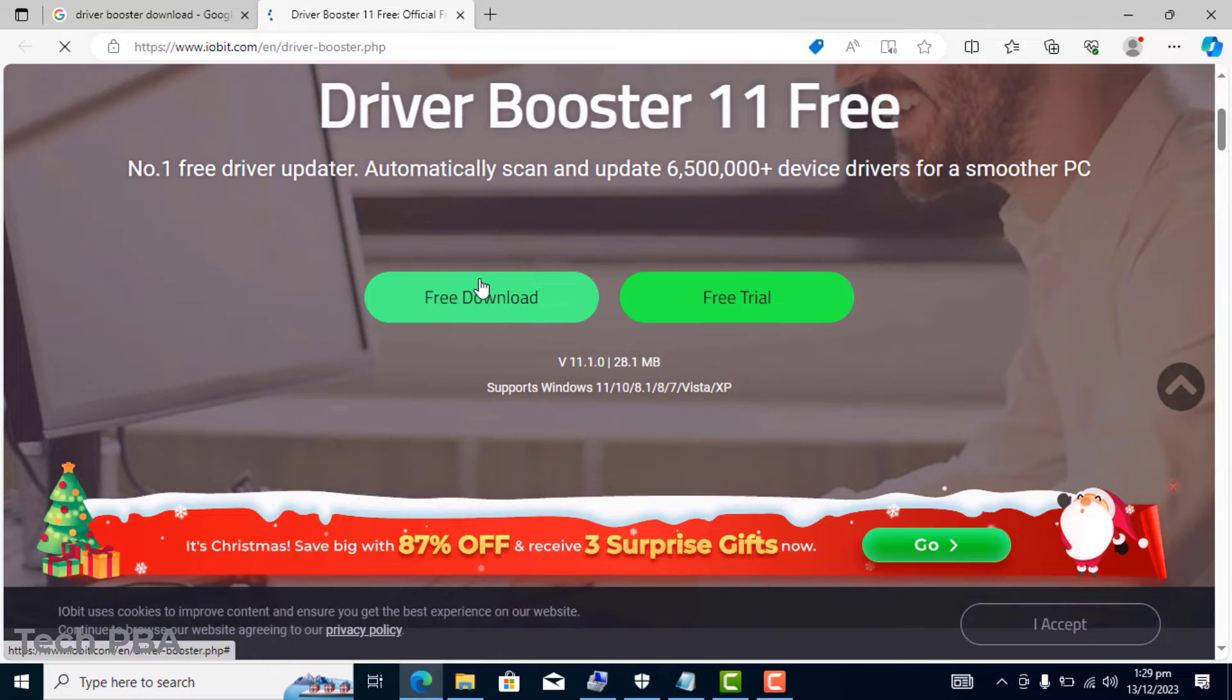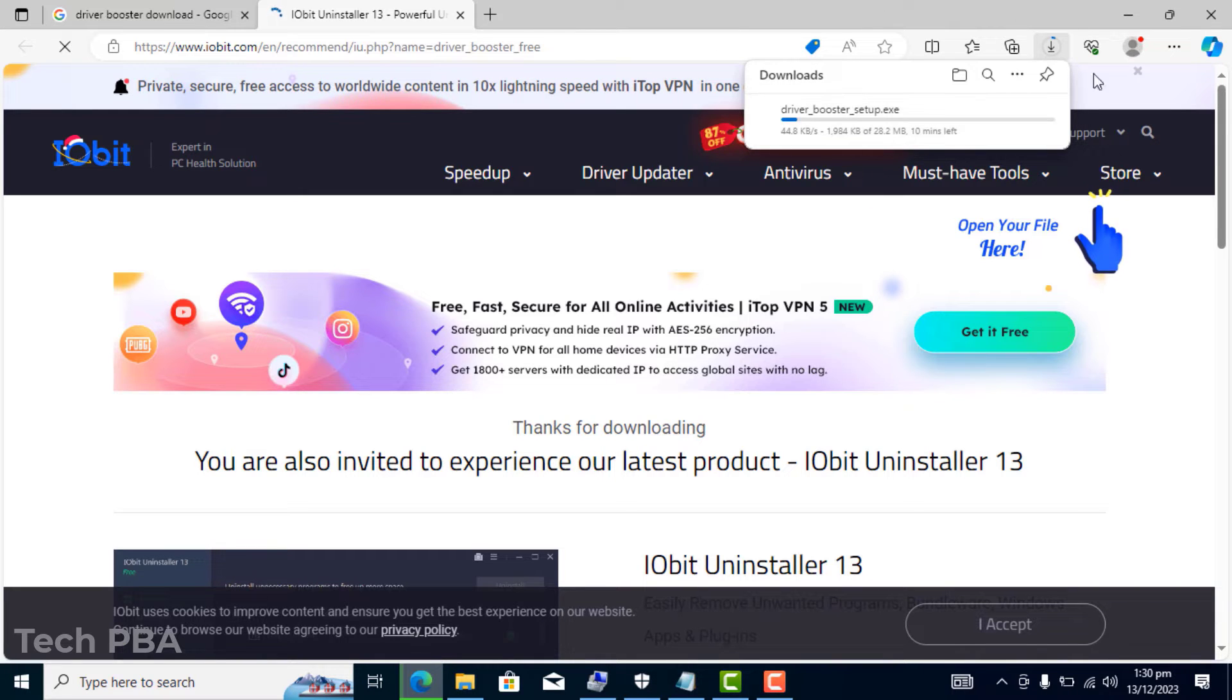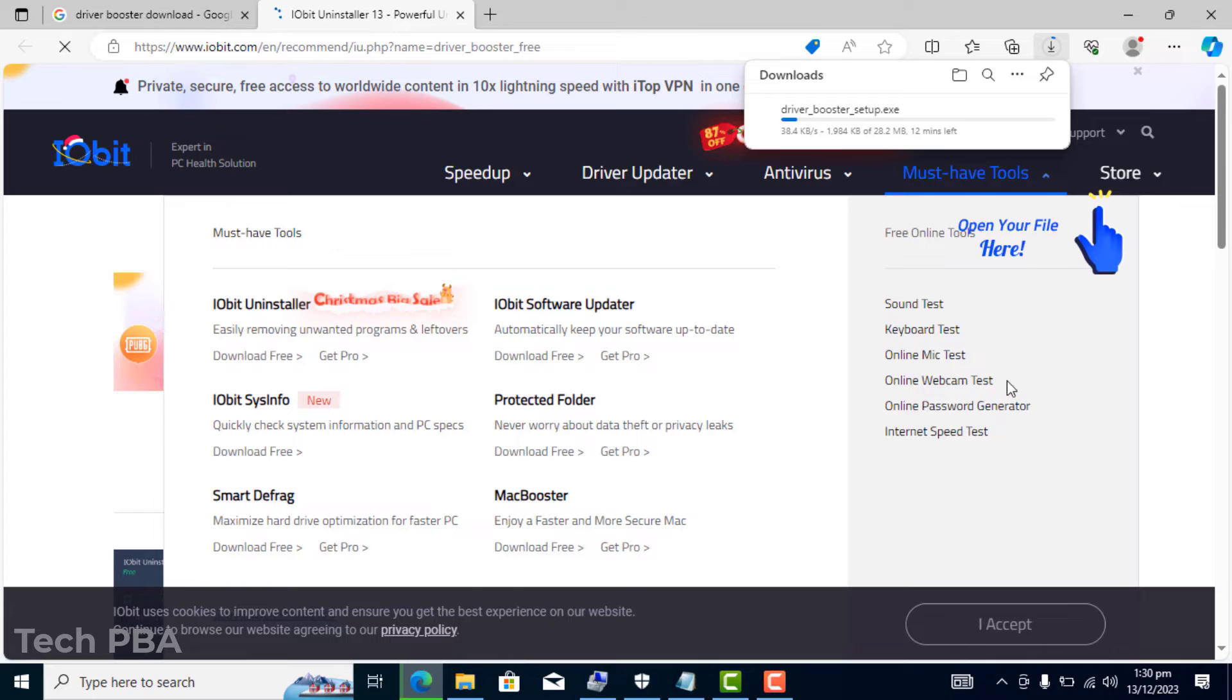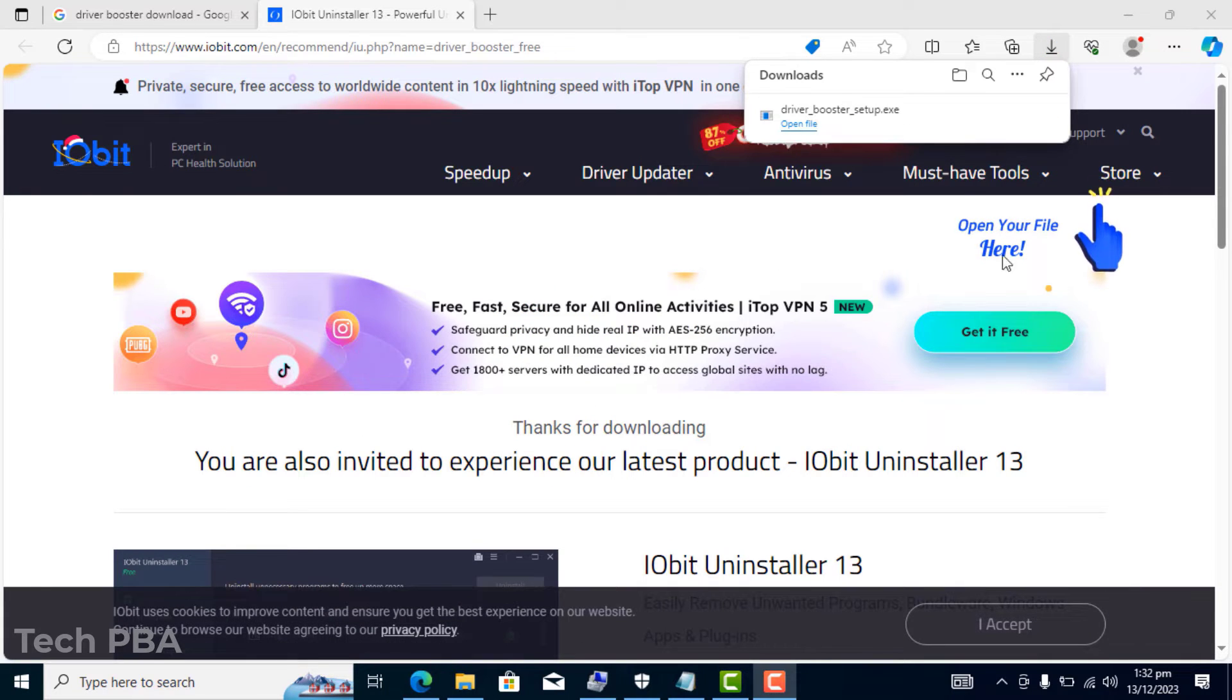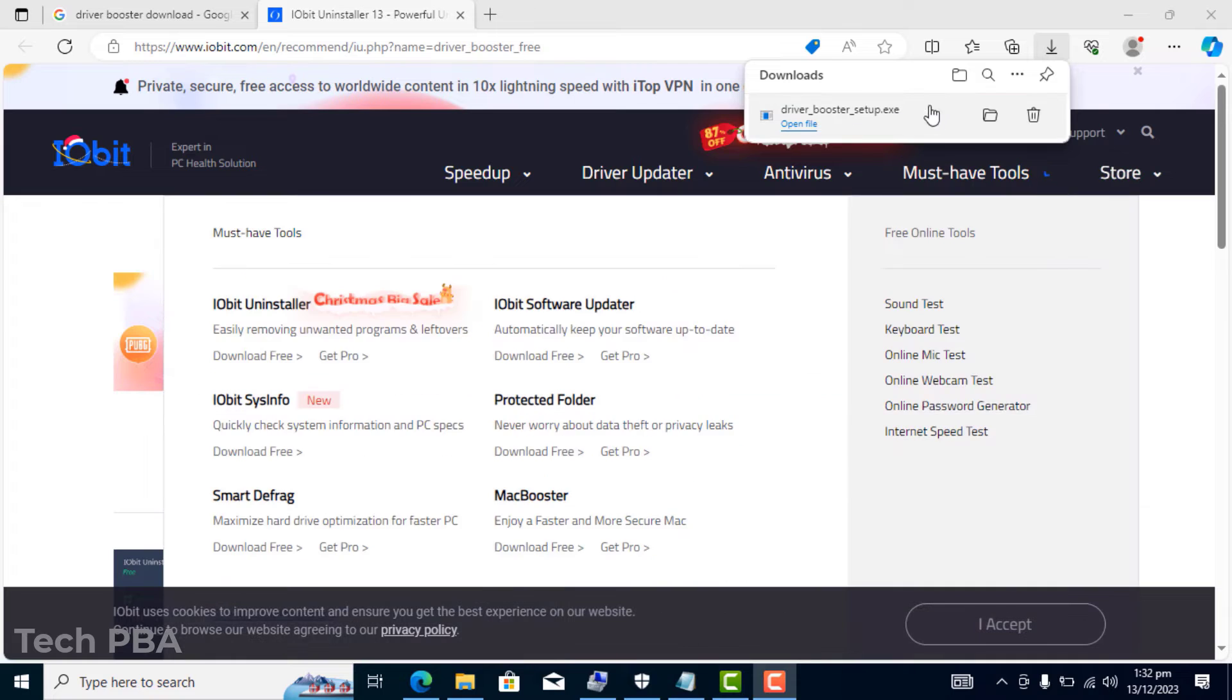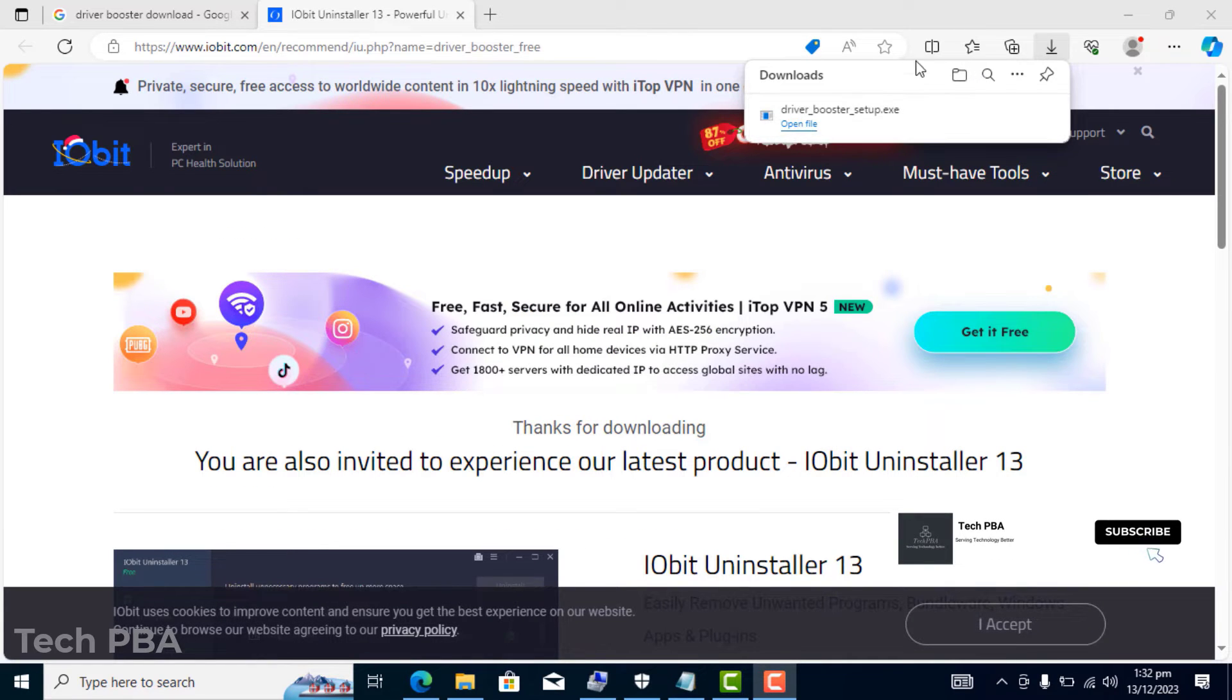The Driver Booster 11 application. Once you click on that, the software should download. And as you can see, it's downloading at the far right-hand side of the browser.